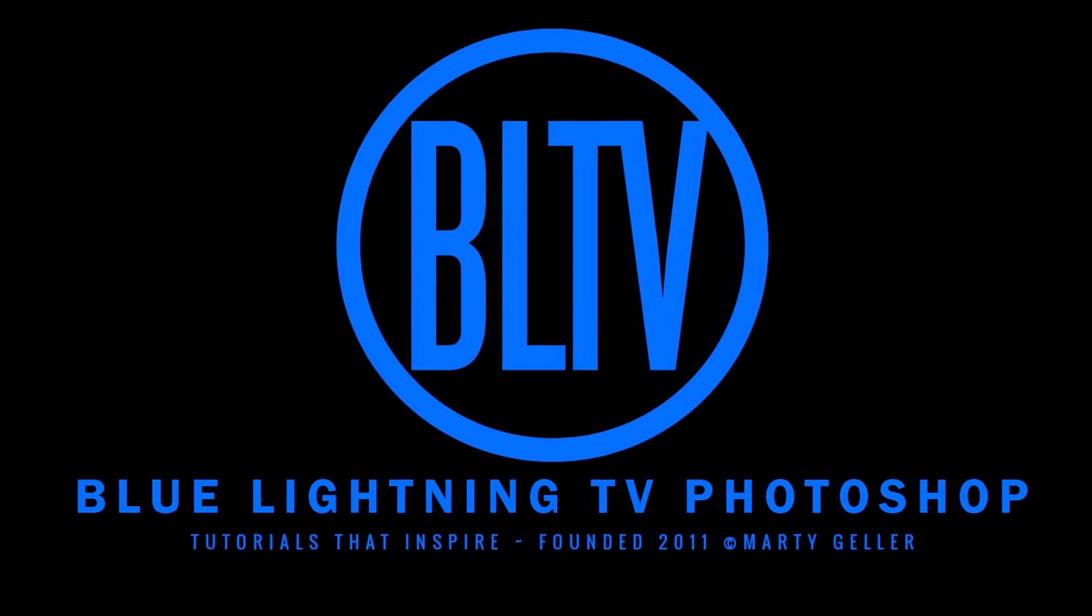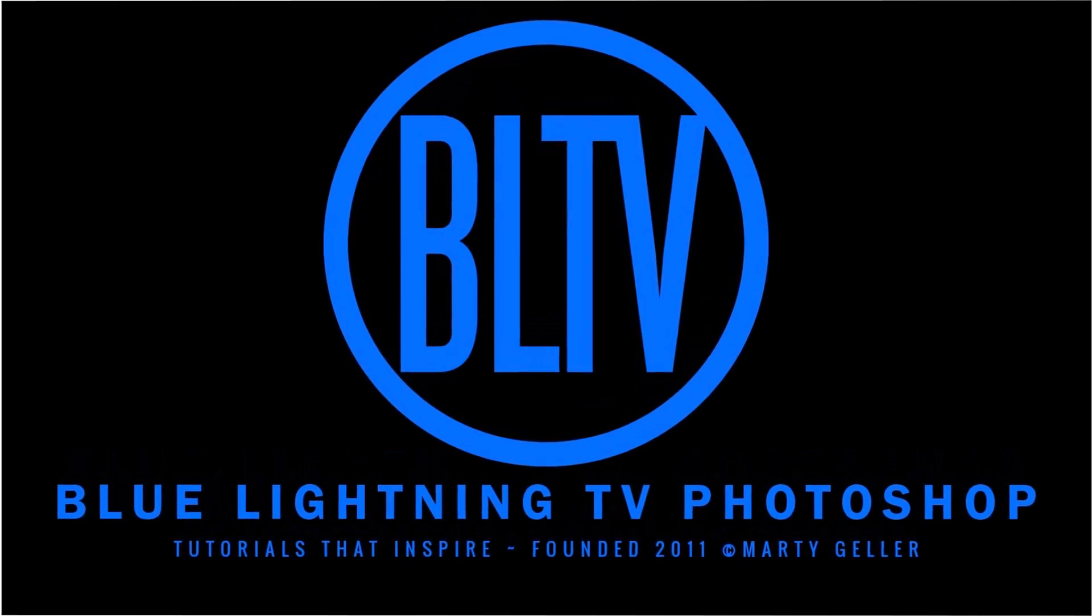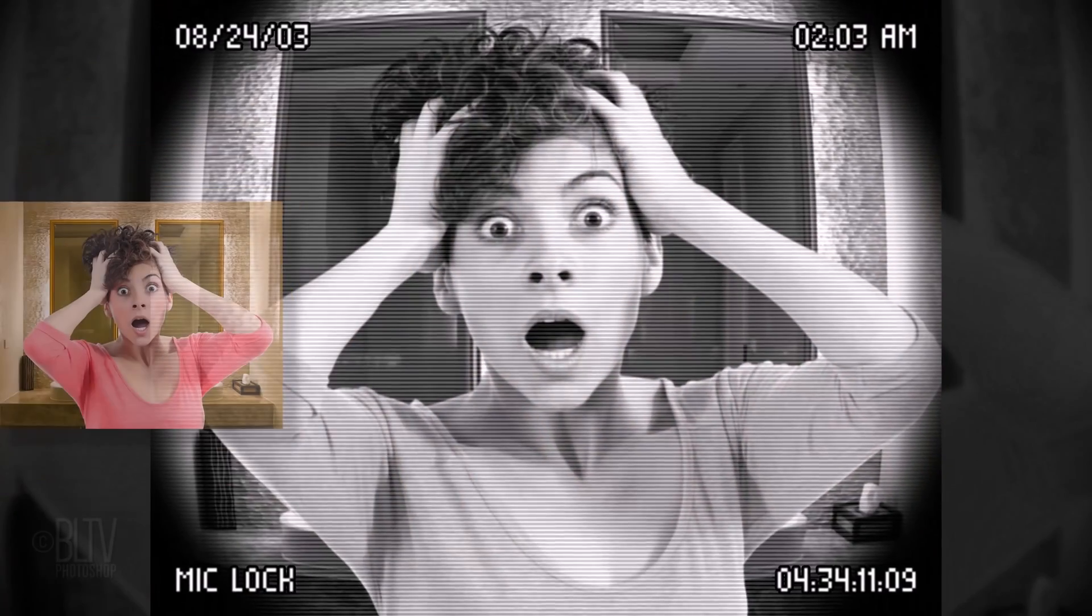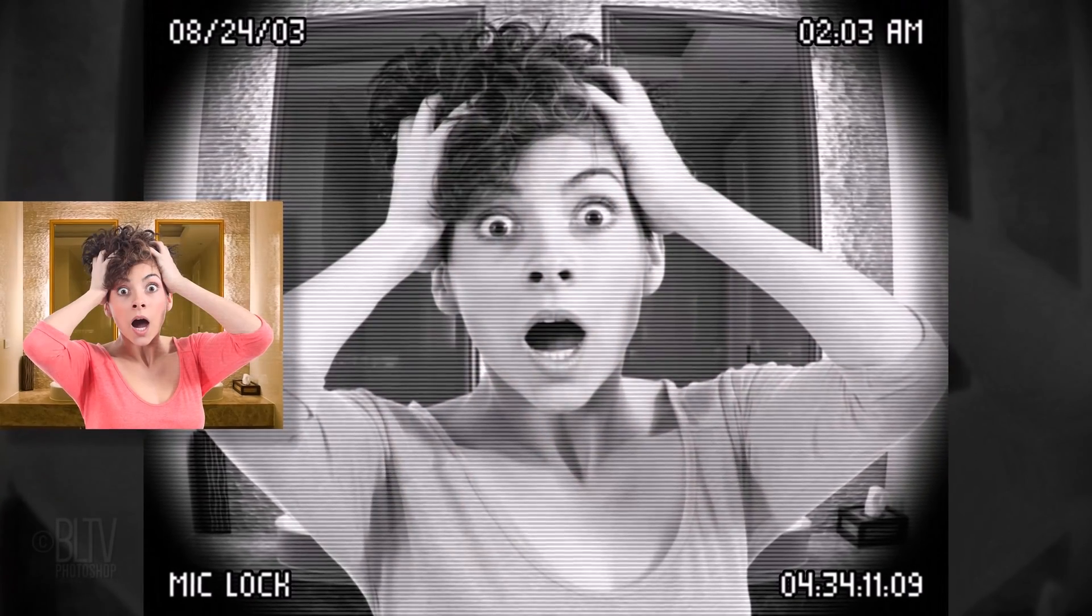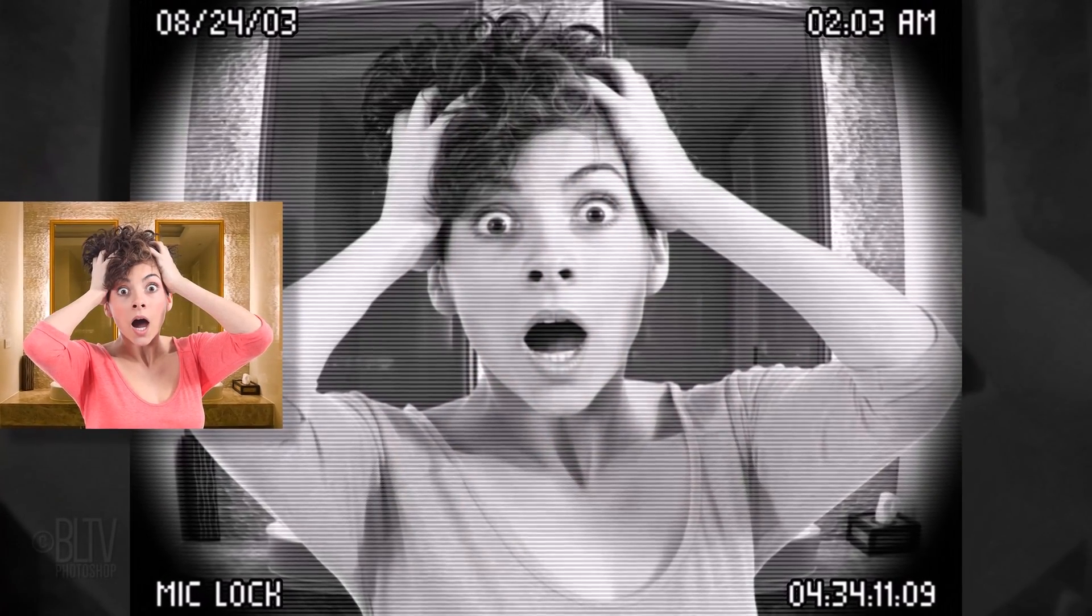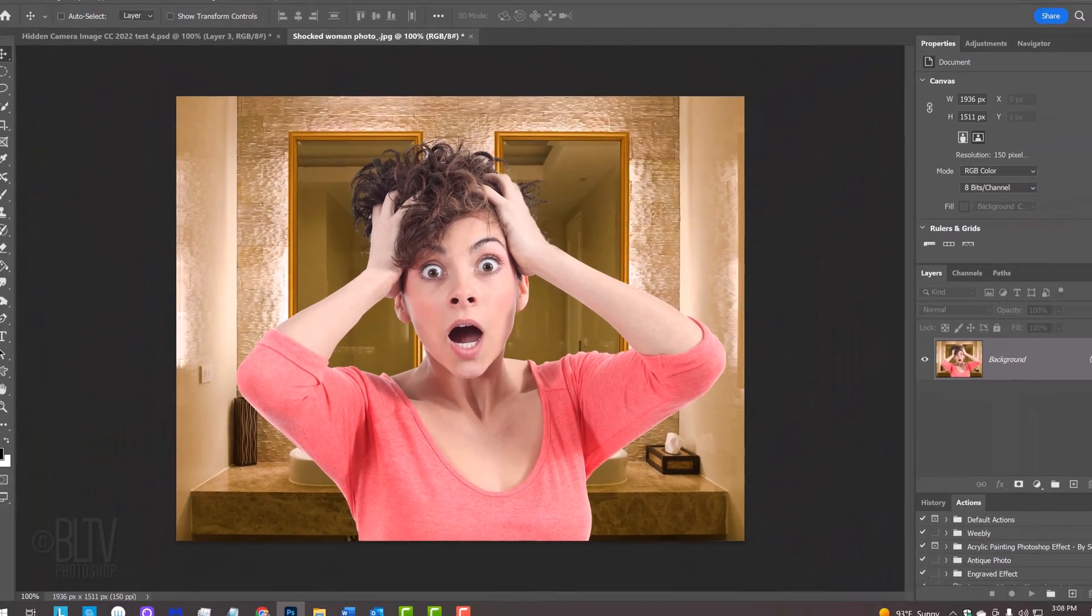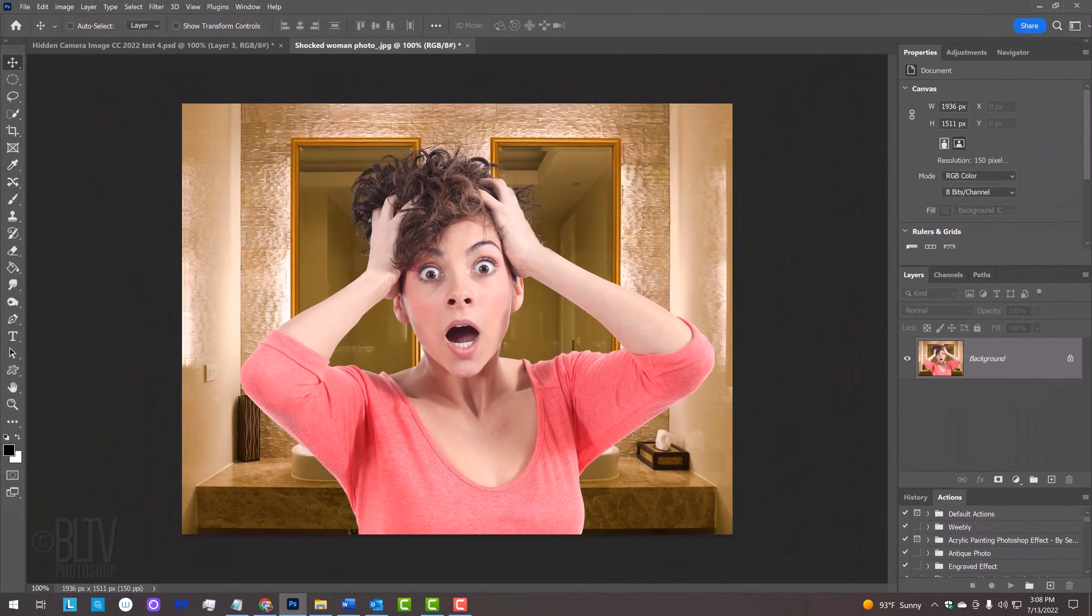Hey, this is Marty from Blue Lightning TV. I'm going to show you how to create the look of a vintage screenshot from a hidden camera video recording. Open a photo you'd like to use for this project. I downloaded this one from Shutterstock.